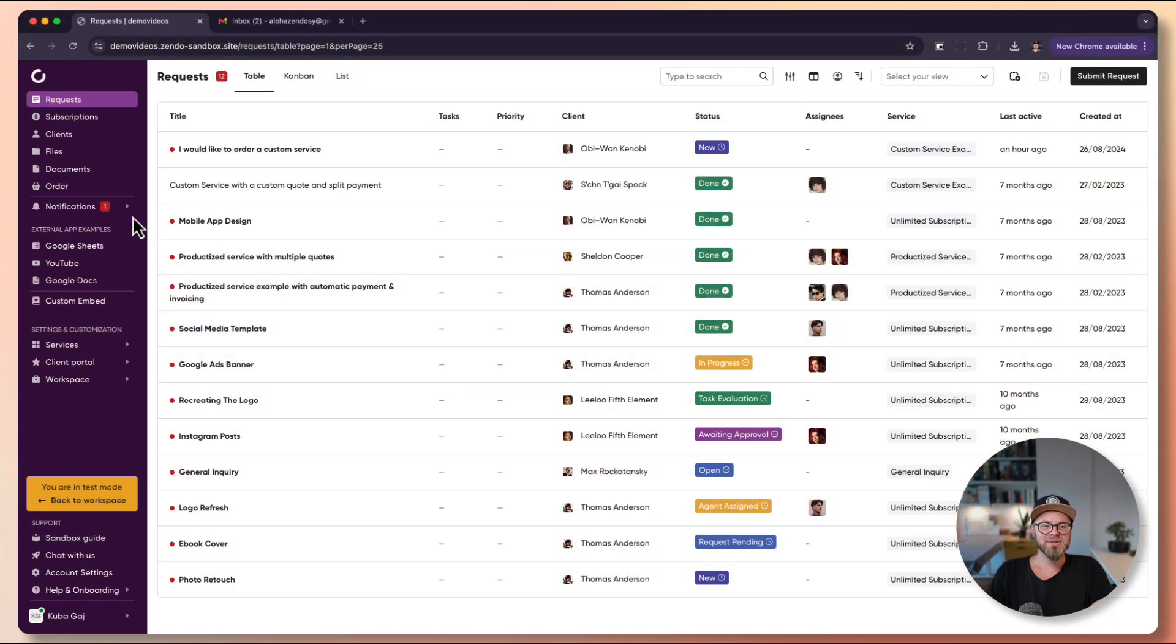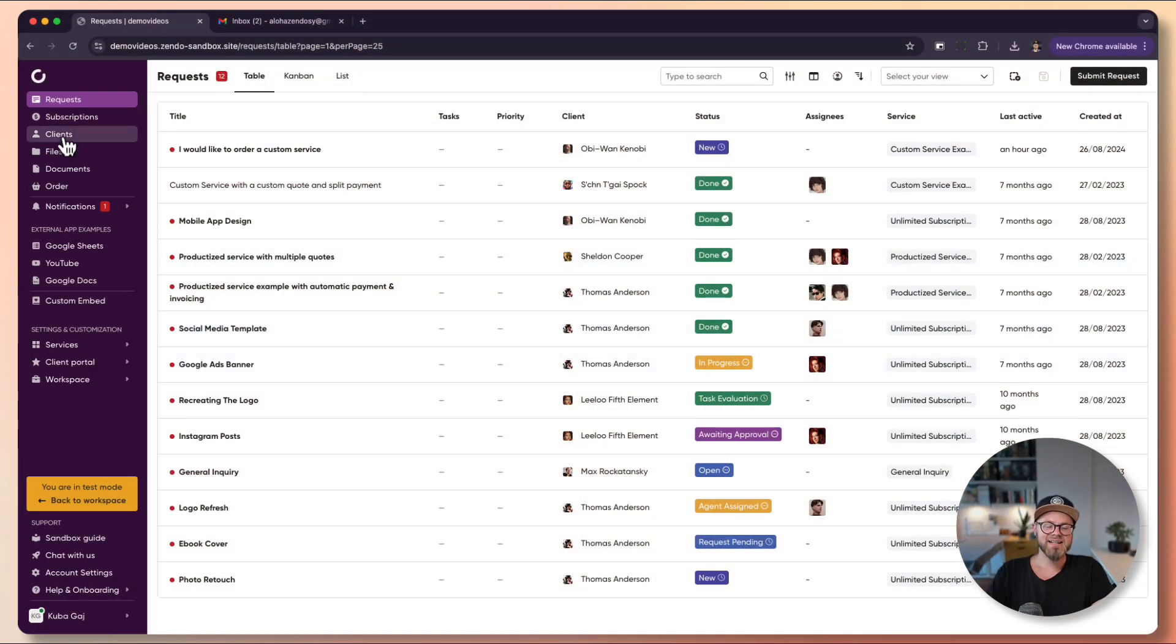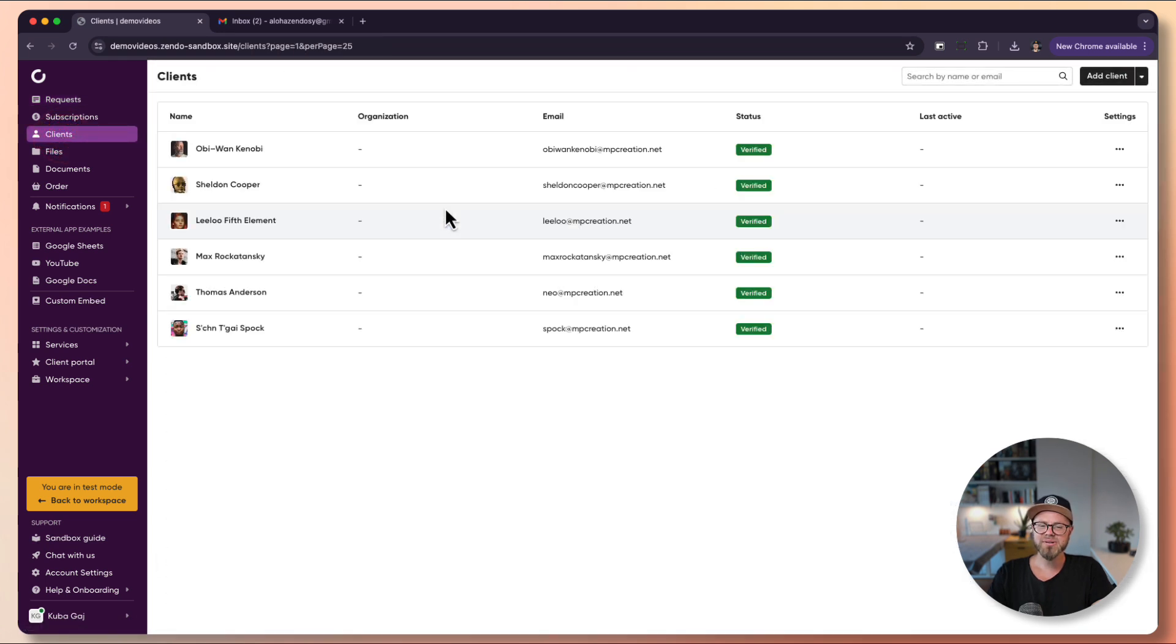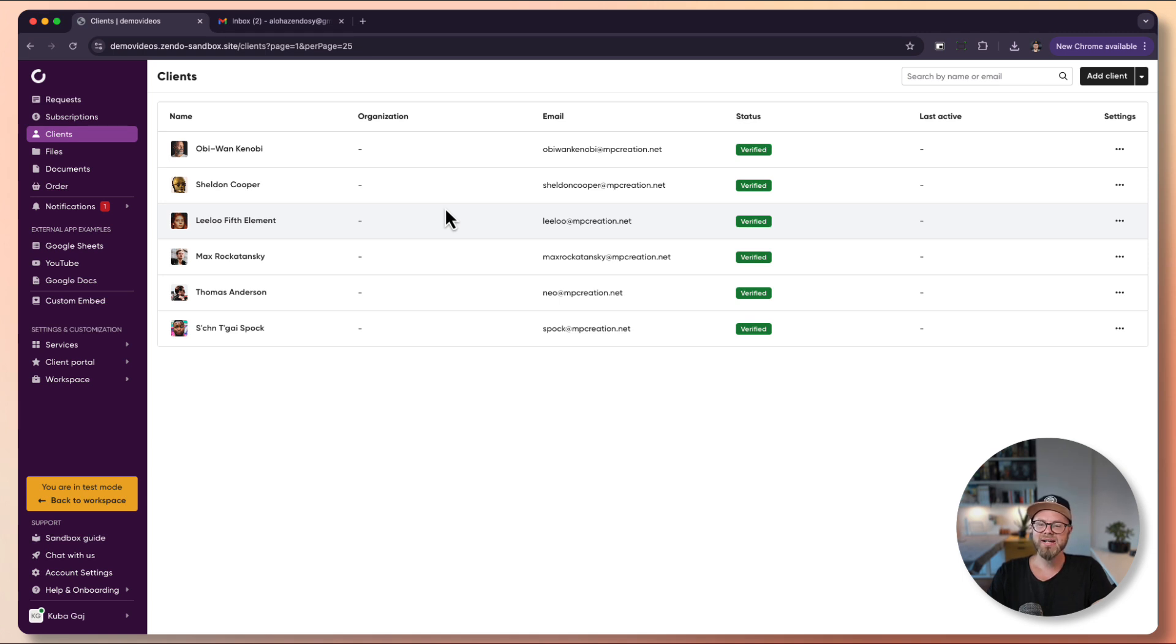First, let's go to the clients tab. Here you will see all the clients in your workspace. This tab will be empty initially. From here you can add clients manually or invite them. There are many ways to add clients.